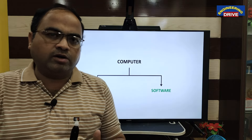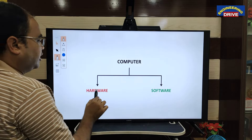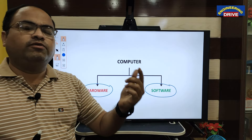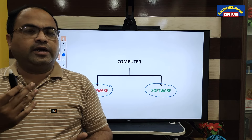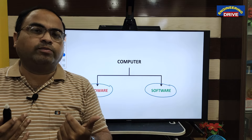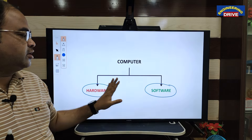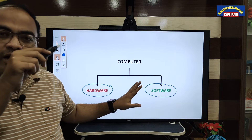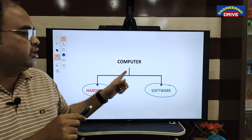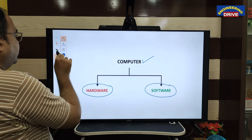A computer is a combination of both hardware as well as software. When we compare the computer with a human body, whatever physical appearance we see is hardware. Software can be thought of as the soul — once the soul is not there, the body is a dead body. Similarly, a computer with only hardware and without software is a dead body. In order to make the computer work, it is required to use software along with hardware — then only it will become a working computer.